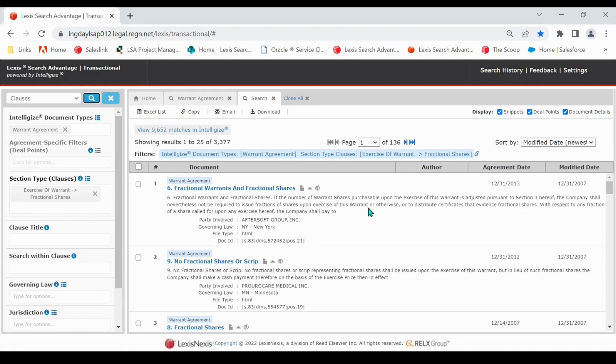As you take a look at the results, you will notice they are broken down into clauses. If you click on the clause heading, it will take you right into that portion of the document.